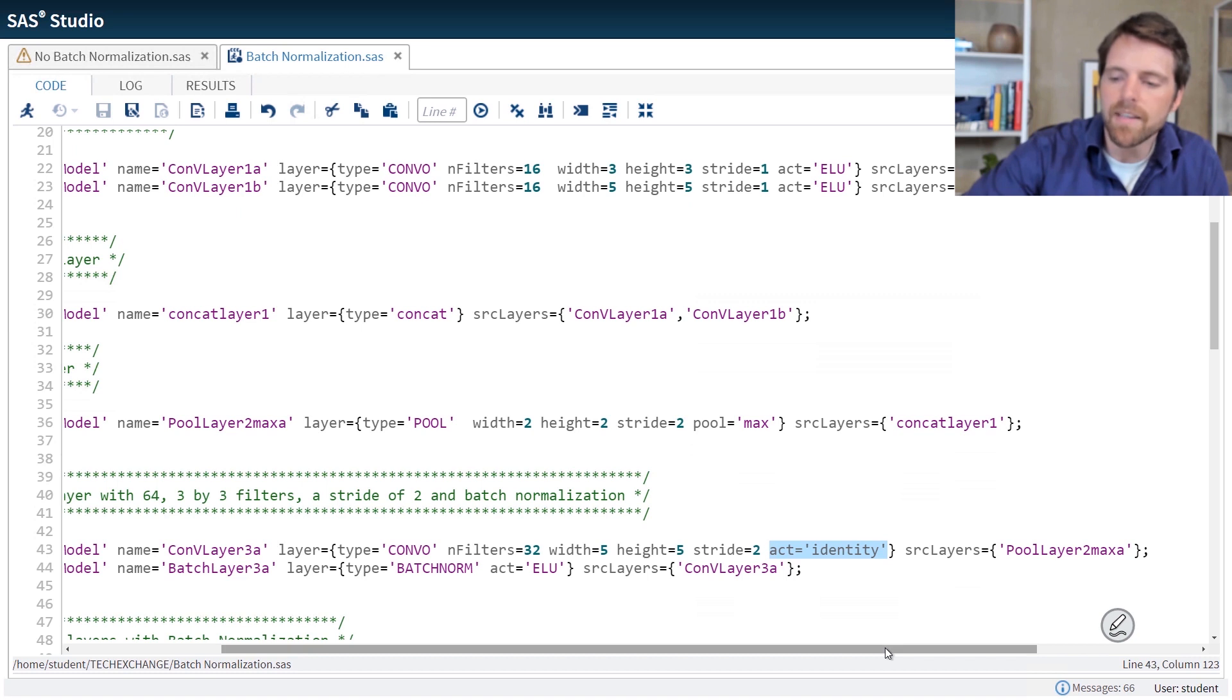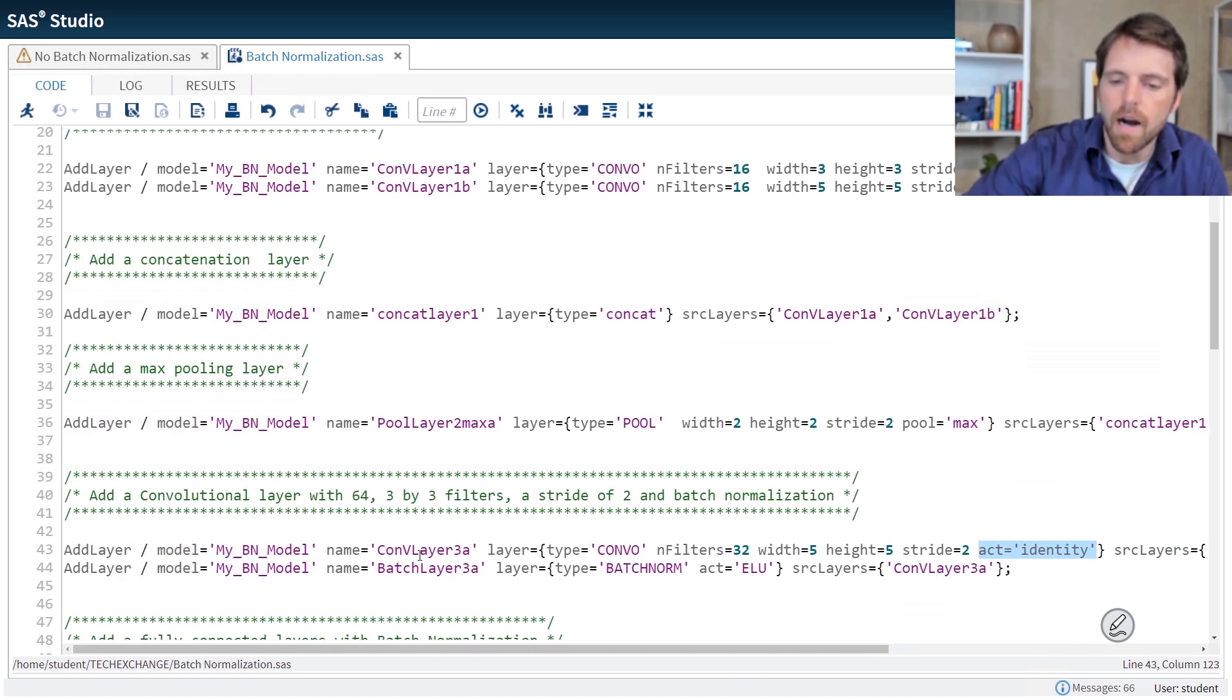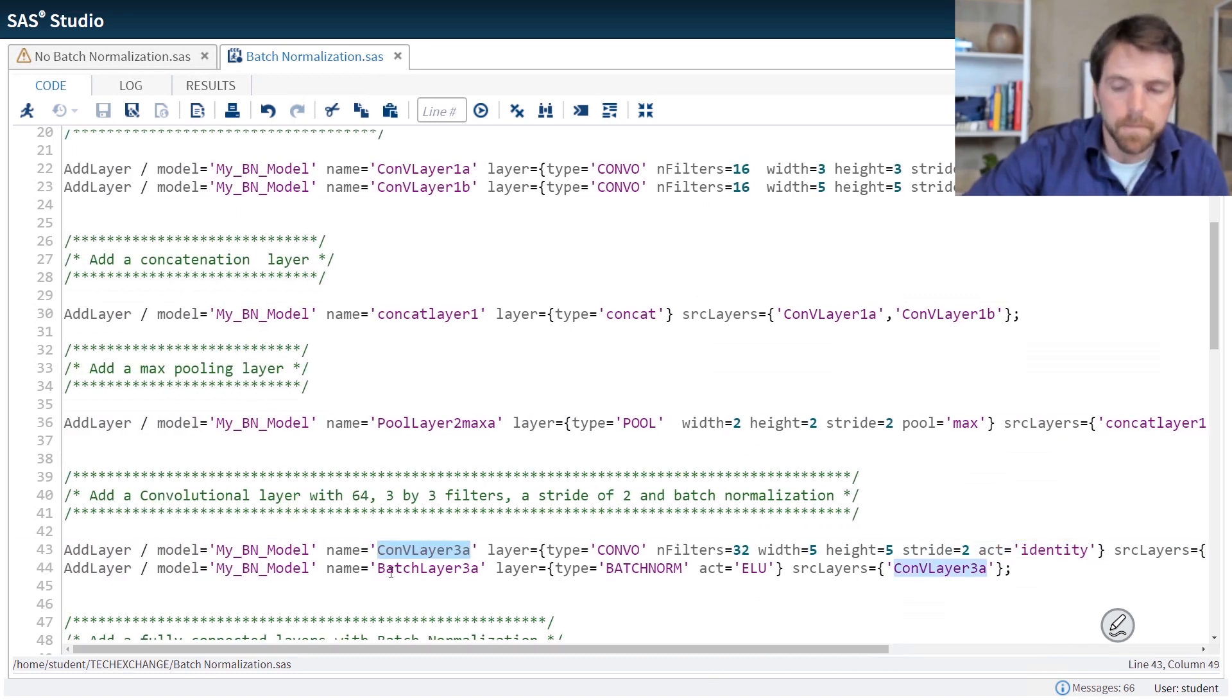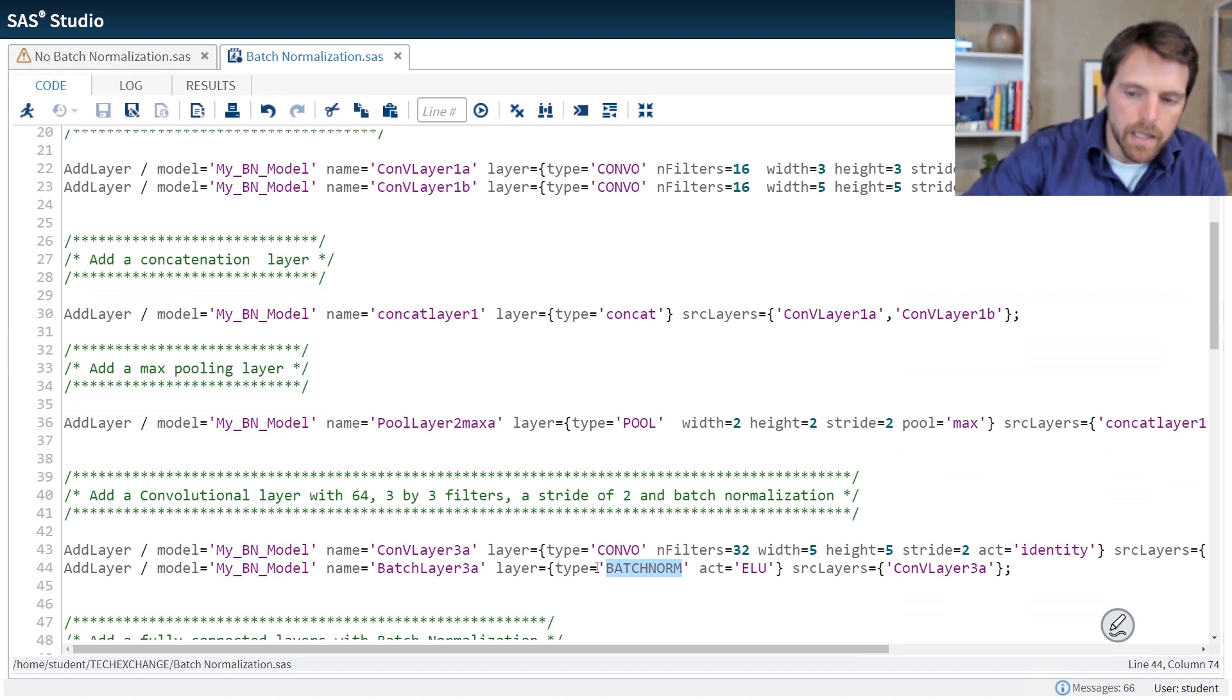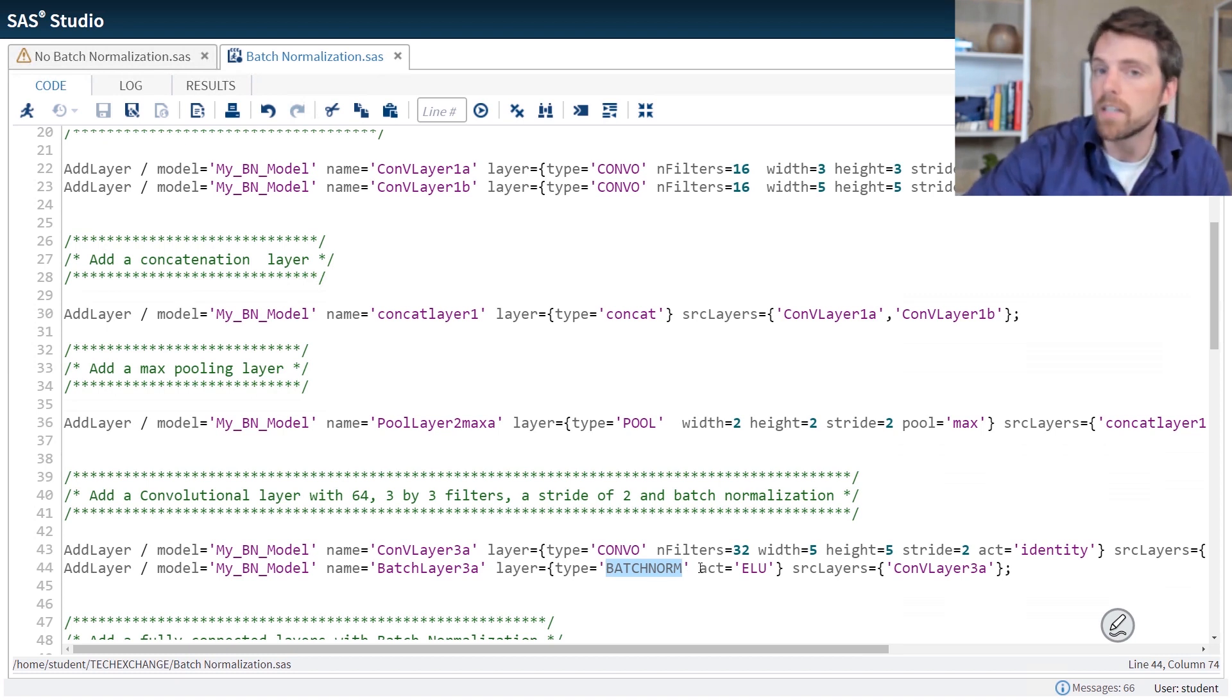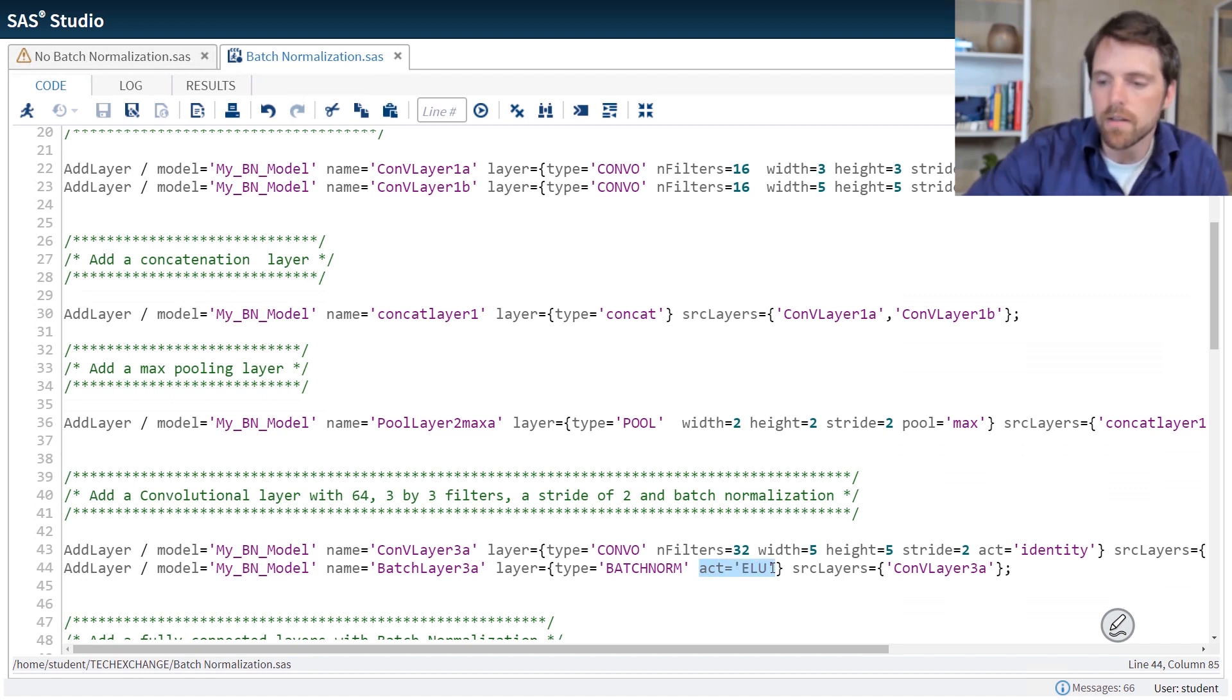We then pass the information from this convolutional layer here to the next layer, and this is where we apply batch normalization. So we specify type equals batch norm. In the batch normalization layer, this is where we apply our activation function. Here, I'm using the exponential linear unit.